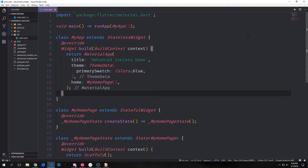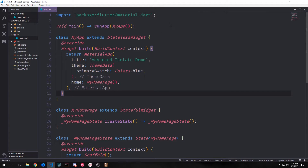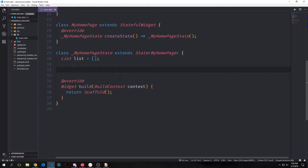Now let's get into our application. Currently we've got a simple stateless widget which builds out a material application, and a stateful widget which builds out an empty scaffold. Let's make the imports we'll need: the HTTP library for HTTP requests, Dart async for asynchronous processes, Dart isolate to communicate with a new isolate, and Dart convert to convert the JSON response into a Dart map. Inside the state class we'll create an empty list to hold the messages sent back from our isolate so we can use it to populate our widgets.